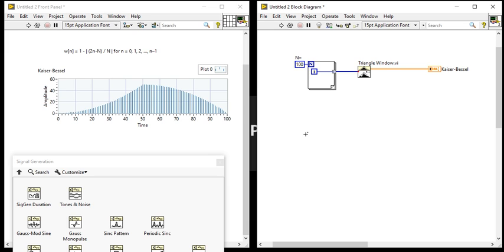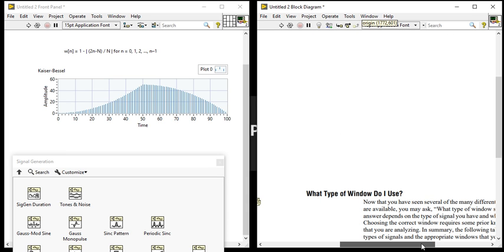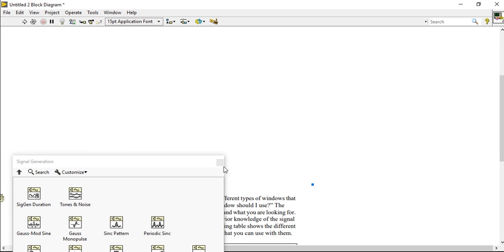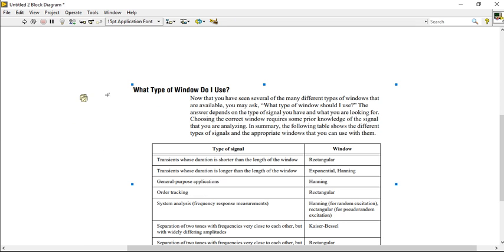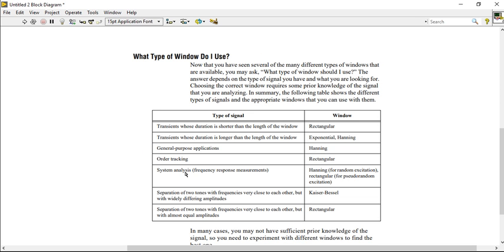So what type of window do I use? If your transient duration is shorter than the length of window, you can use the rectangle. If your transient duration is longer than the length of window, you can use exponential or Hanning. General purpose application, you can use Hanning. Order tracking, you can use rectangle. If you want to analyze a system for frequency responses, you are working on the control system or signal system and you want to check the system stability and you want to plot the frequency responses, you can use the Hamming window.